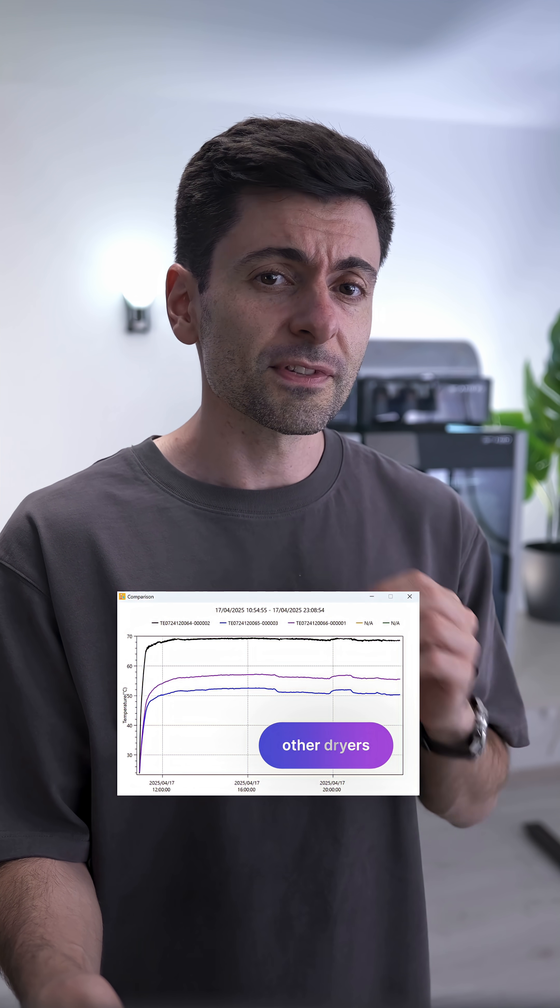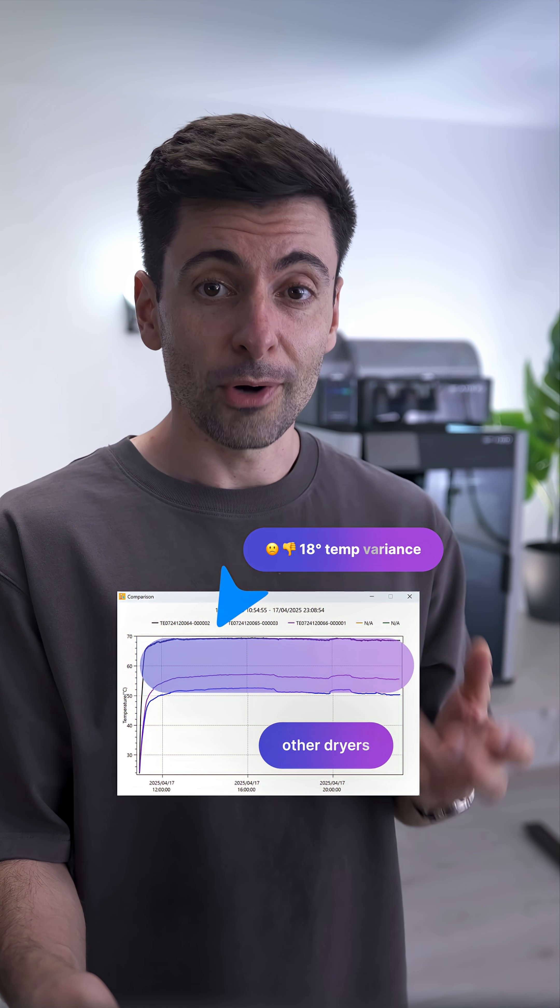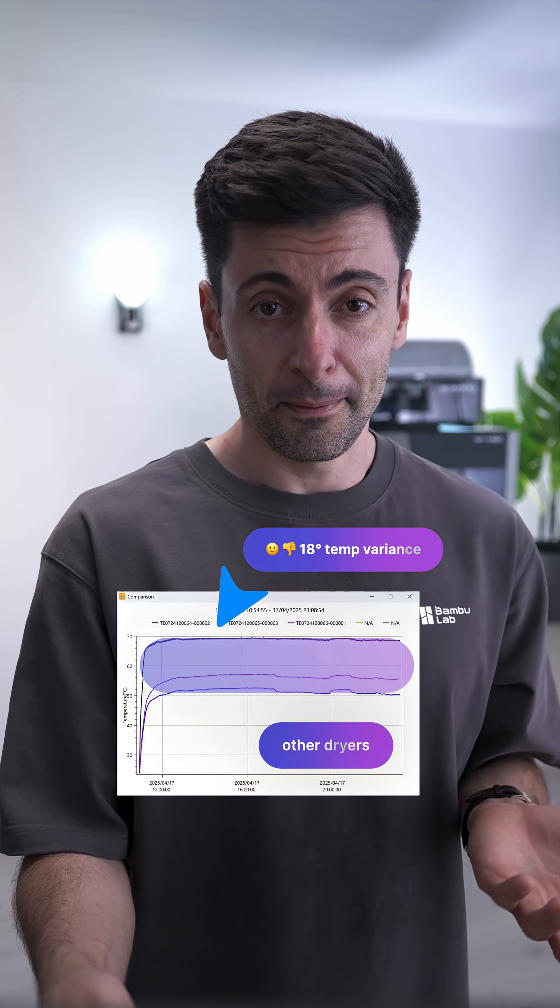I've tested many dryers, and most have temperature variations too big to properly dry the filaments.